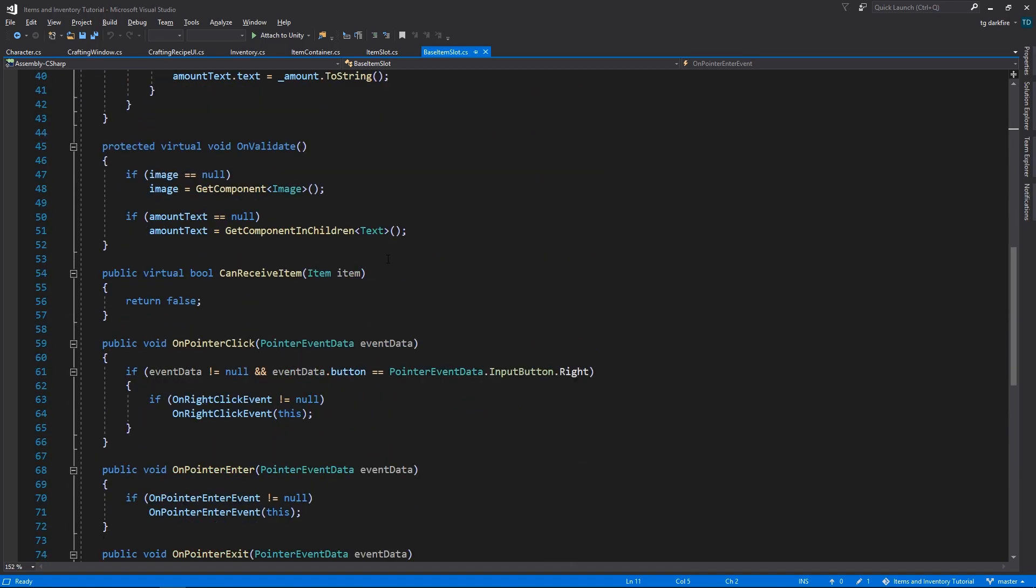There's just one difference, that is small but very important, is that the canReceiveItem method is declared as virtual, and it returns false.